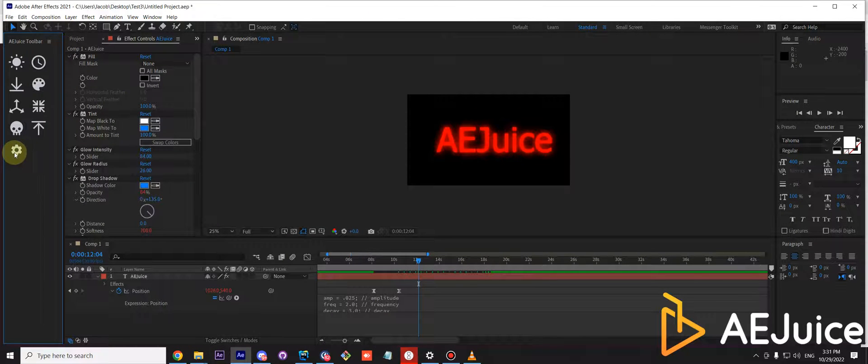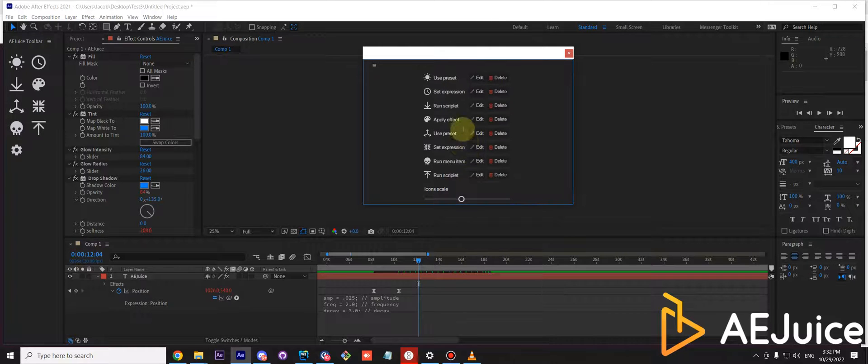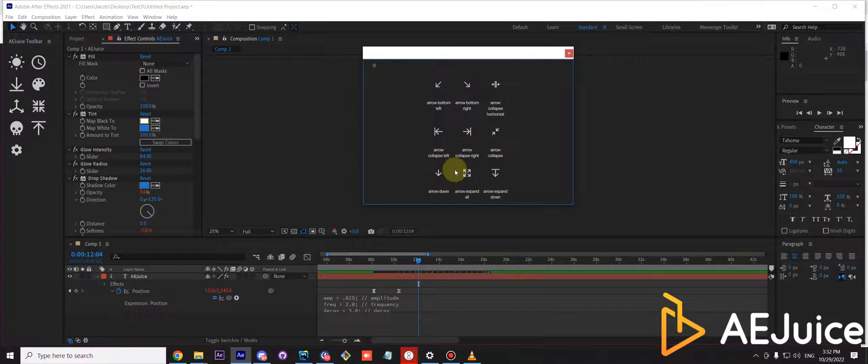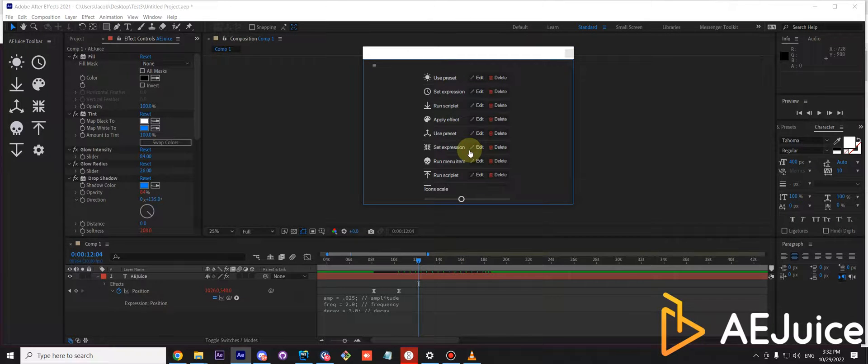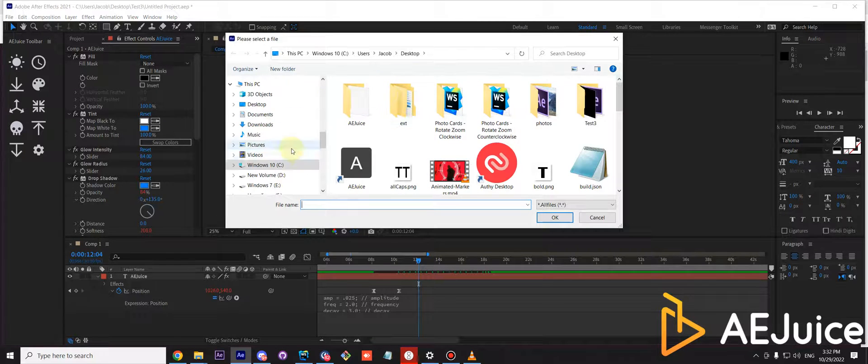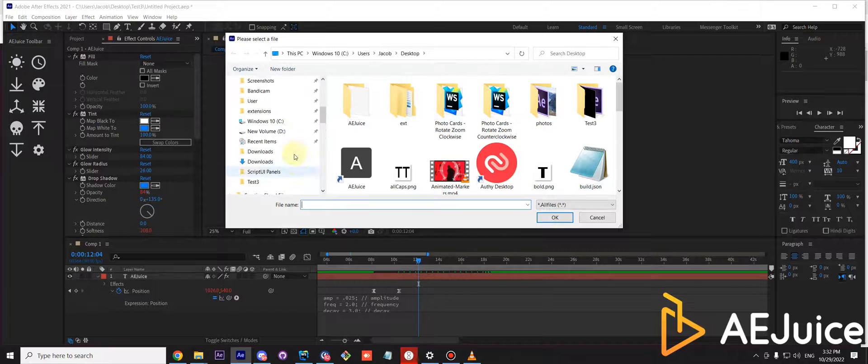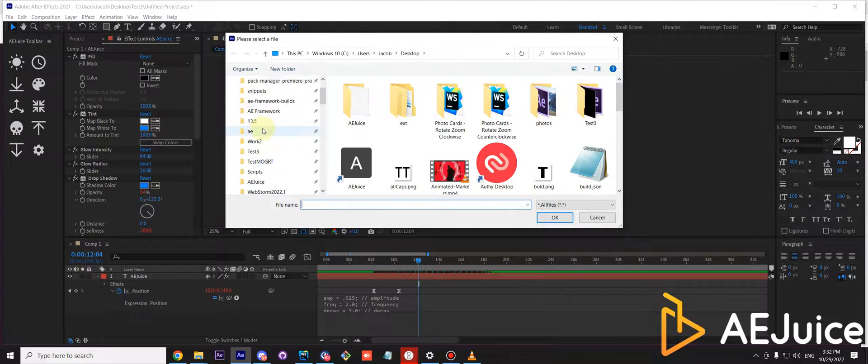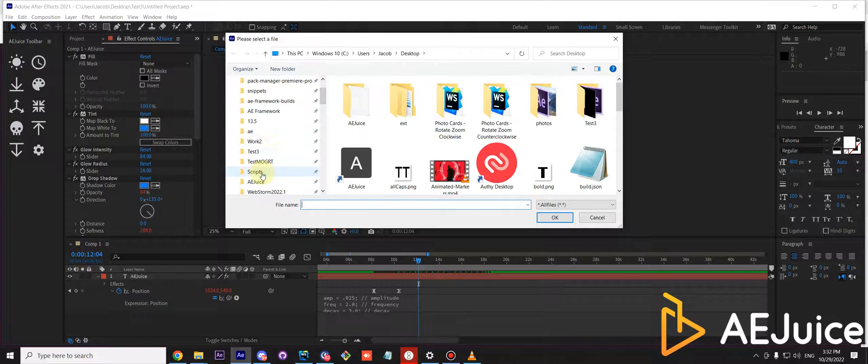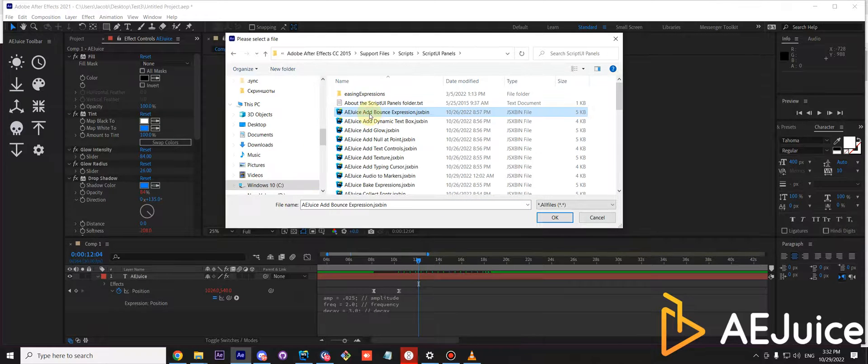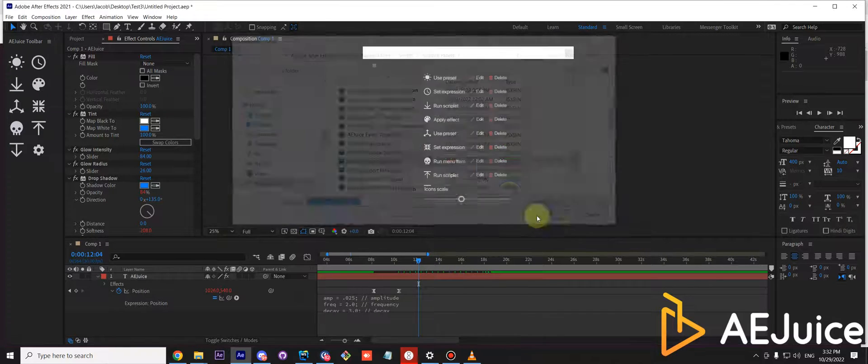And finally, we have an option to run existing script. It could be anywhere on your hard drive. Select the button and run JSX. I'll go to my scripts folder and select our AEJuice GIF script which is also free.